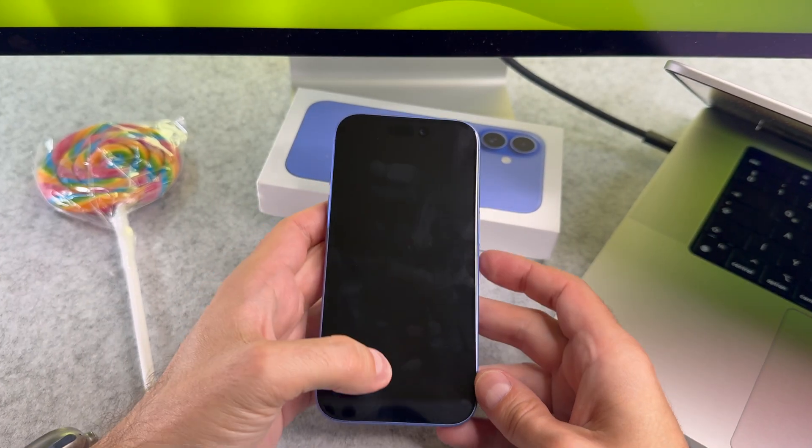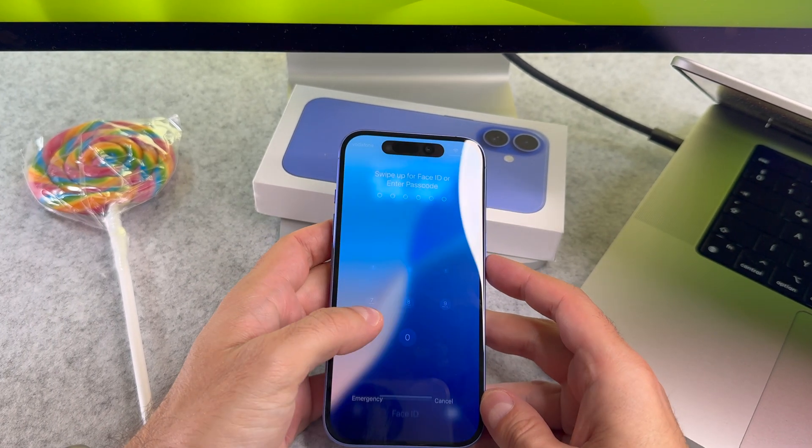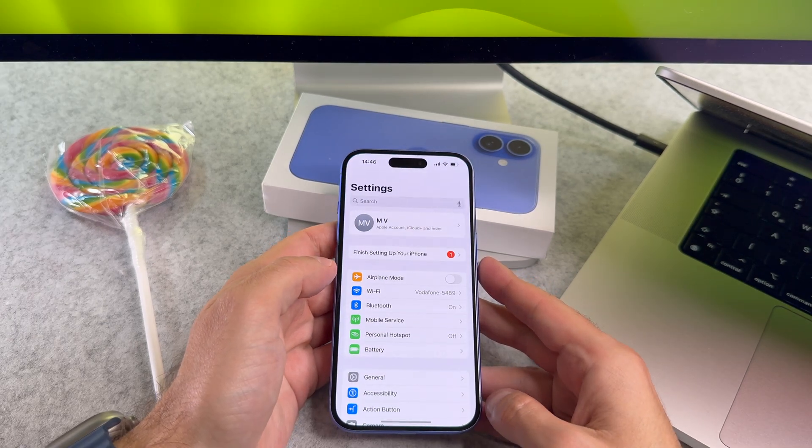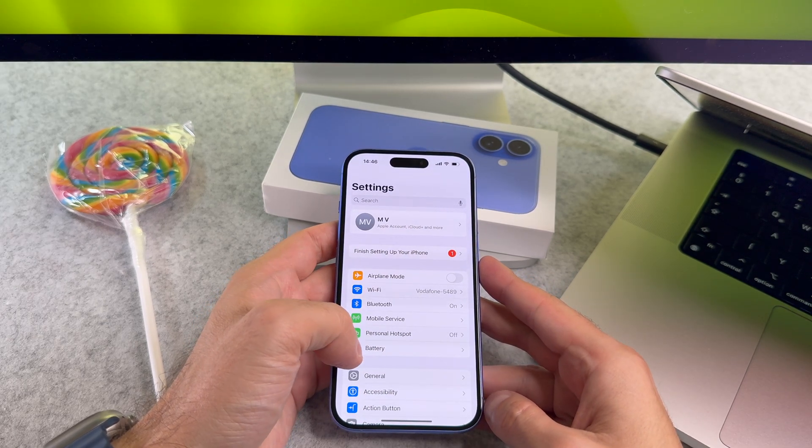Hi everyone! In this short video I will show you how to activate FaceTime on your iPhone 16. Let's start it.